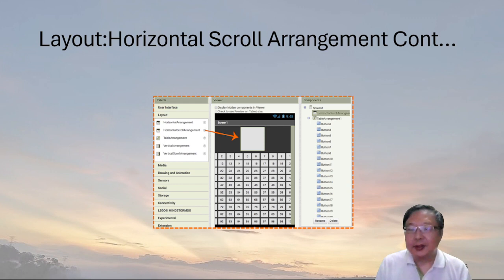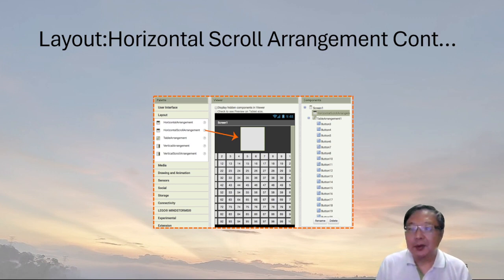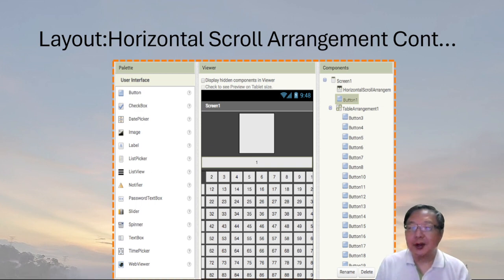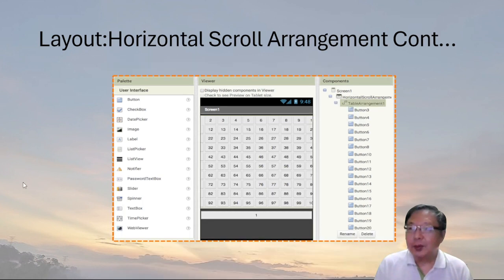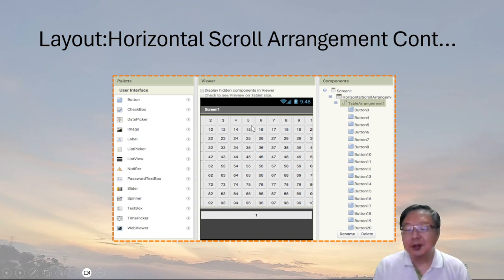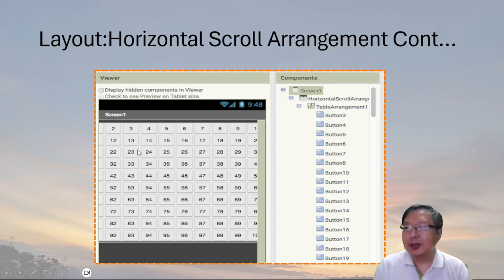Getting the table arrangement into the horizontal scroll arrangement may be a bit tricky given all the buttons, so here is a step-by-step process. First, drag the horizontal scroll arrangement from the layout palette into the viewer so it lands above the table arrangement. Then, to make it easier to grab the table arrangement, temporarily remove one of the buttons from the table arrangement by dragging it somewhere else. Now there's a blank spot you can use to drag the whole table into the horizontal scroll arrangement. After that, put back the button that was removed so it's back inside.